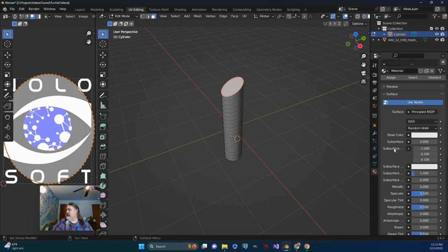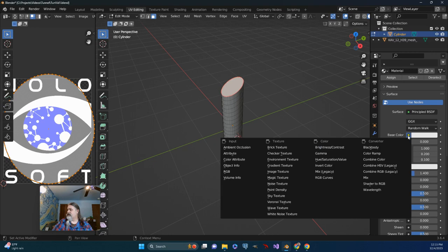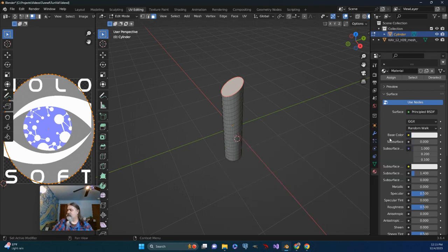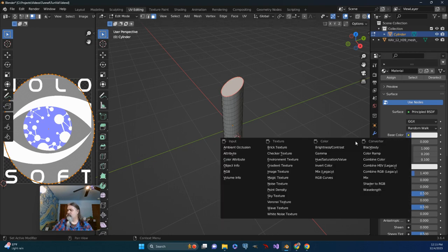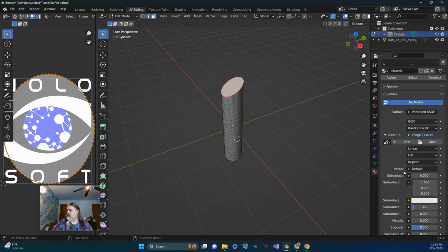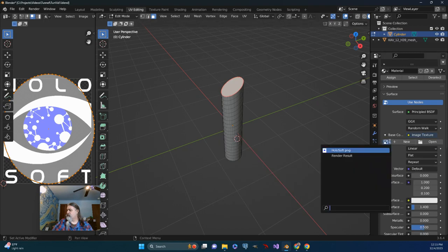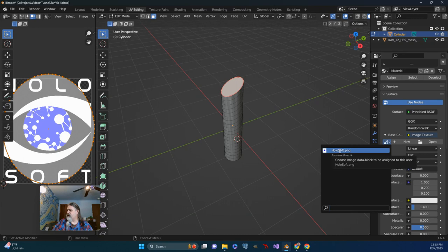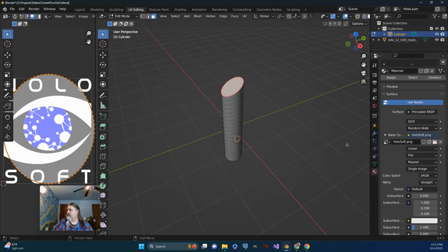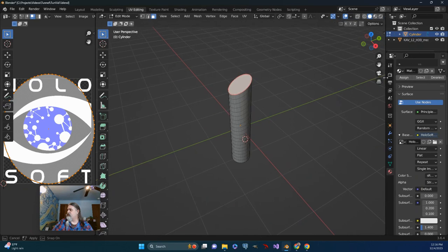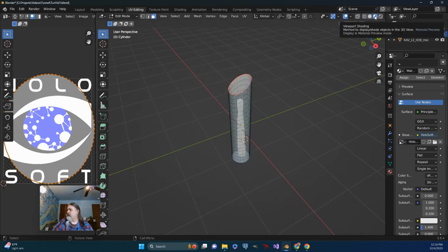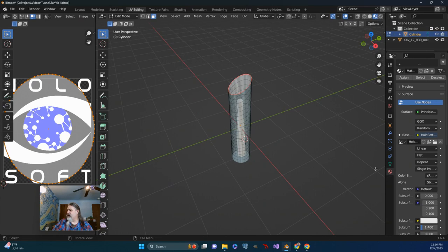And then we can go ahead and change the yellow button to image texture. And see what we have. Well, there's our logo. So we'll go ahead and apply that. Now, nothing appears to have changed. Let's make sure we're in this mode. For viewport shading, material preview should be fine.